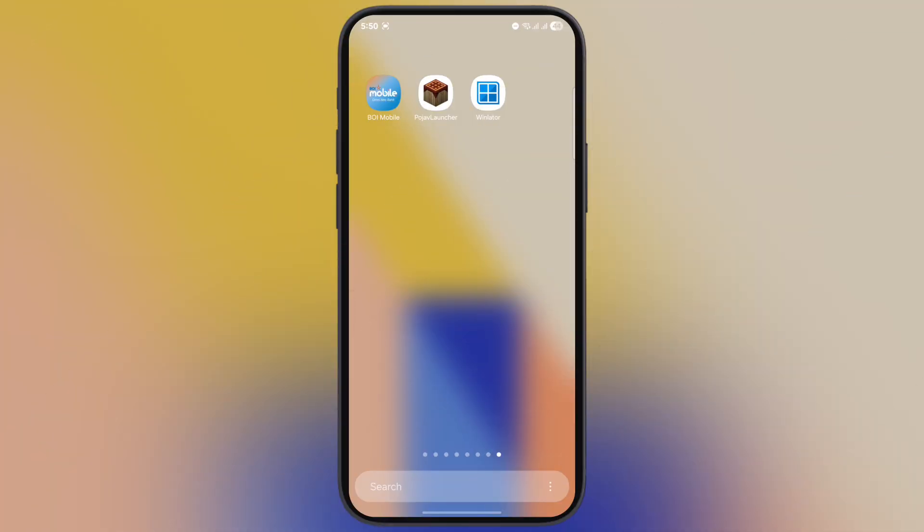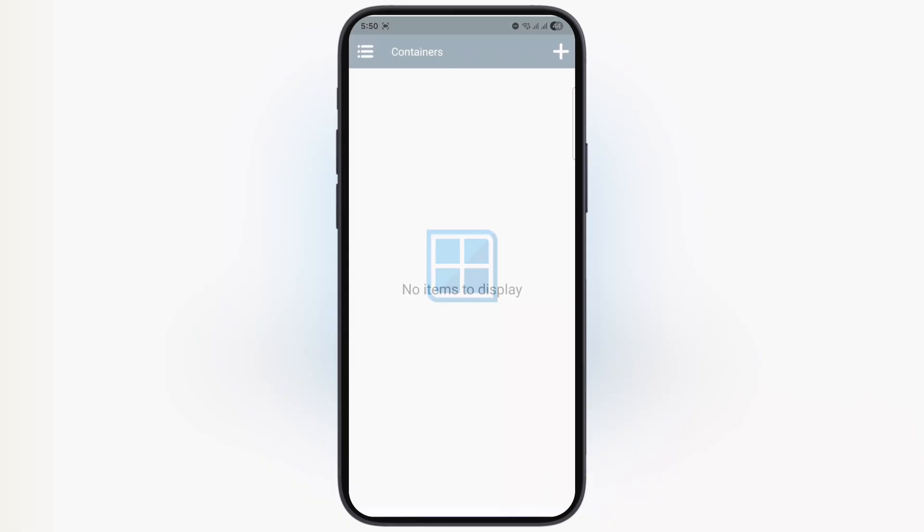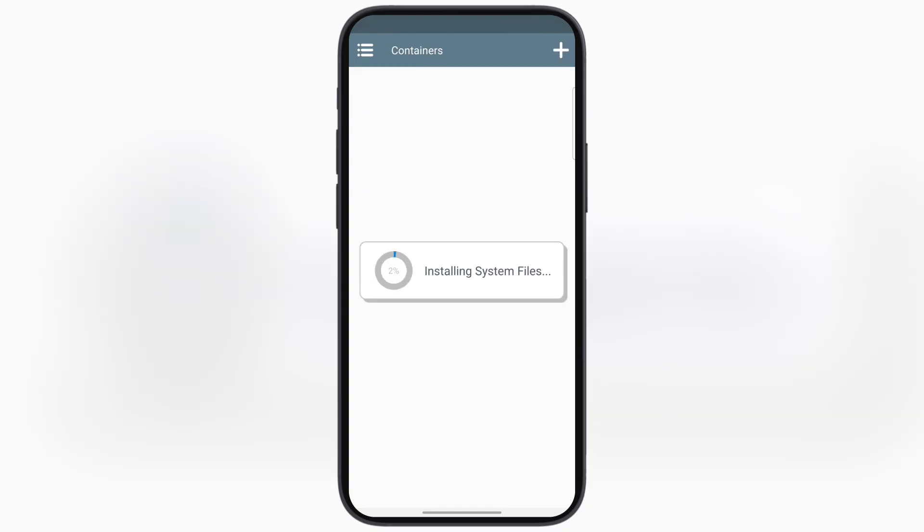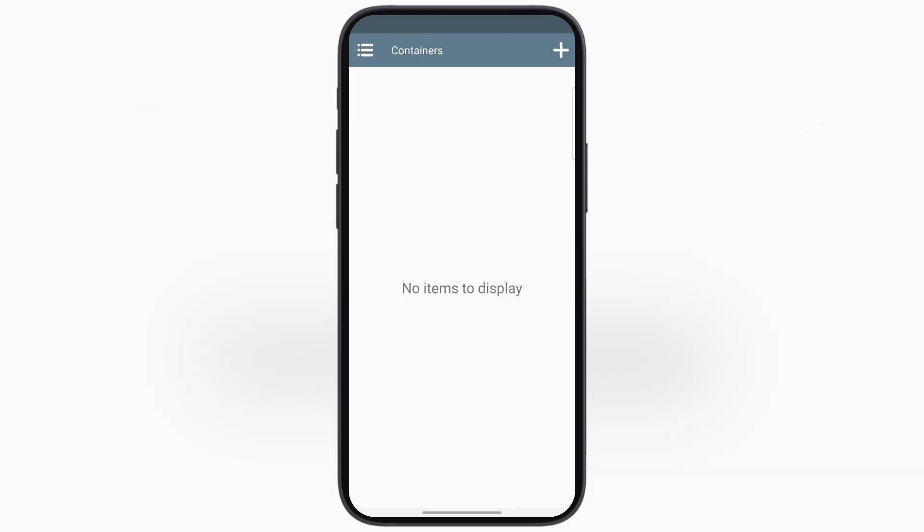Hey everyone, welcome back to the channel. Recently I uploaded a video about how to download and set up Winlator emulator on Android phones to play PC games right in your pocket. Today I'm going to show you how to add and set up PC games in the Winlator emulator. Make sure to stay connected till the end. By the end of the video, you can run PC games right onto your device.